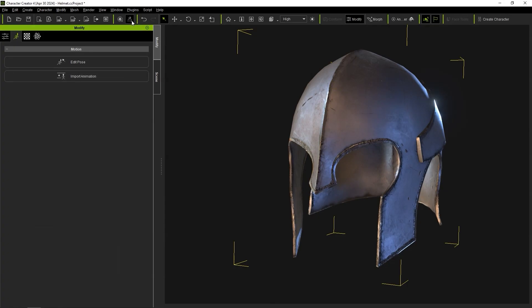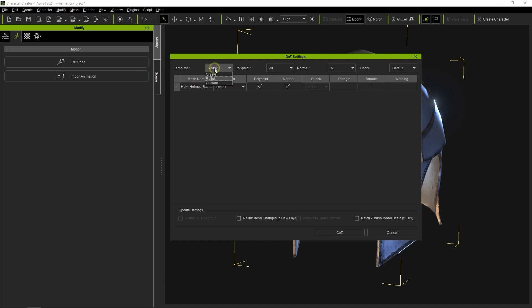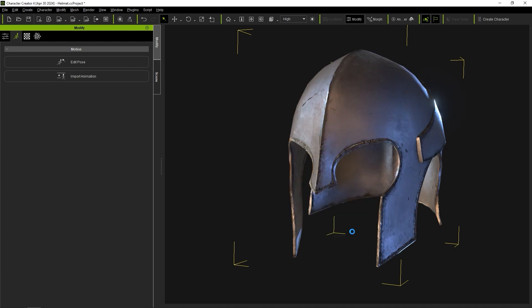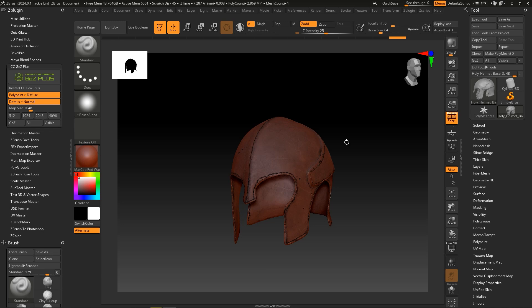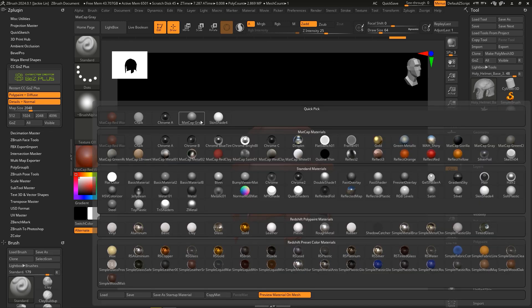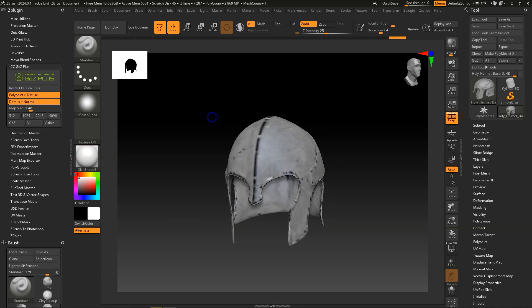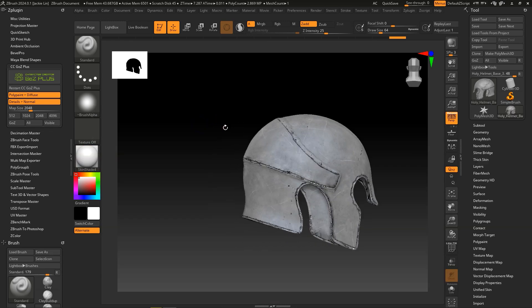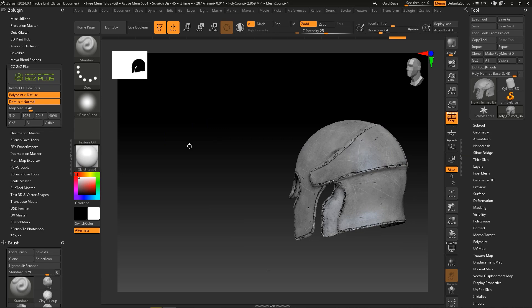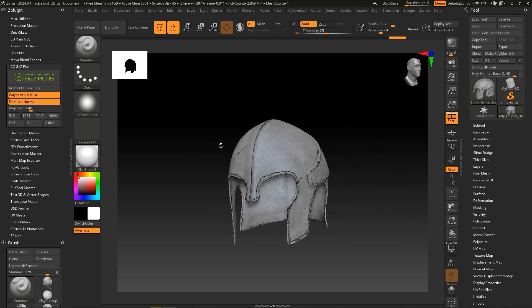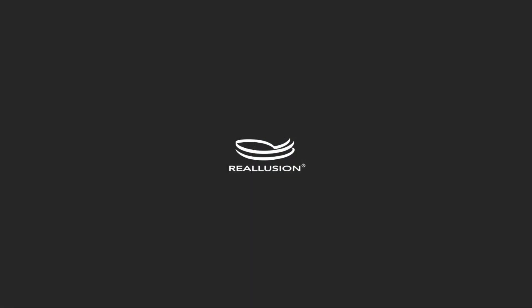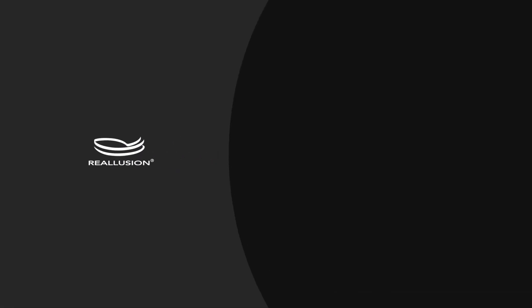That's it for this basic intro to the updated Go Z Plus plugin. This powerful feature is essential for any workflow that involves ZBrush and Reillusion products, providing a much more efficient way to edit and update your meshes and materials. Thanks for watching and I'll see you in the next one.